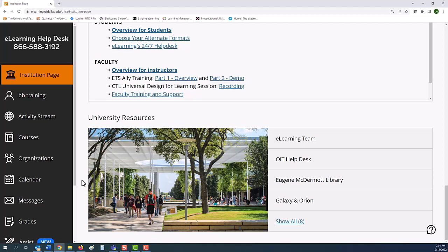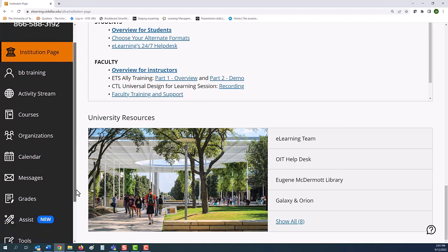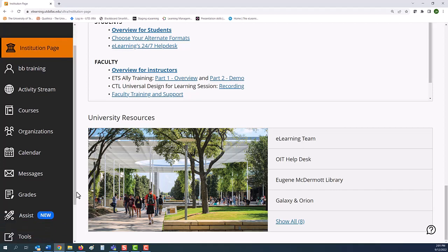Students can find additional resources with the assist tab.